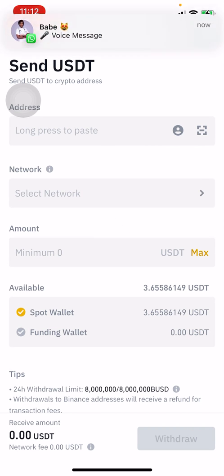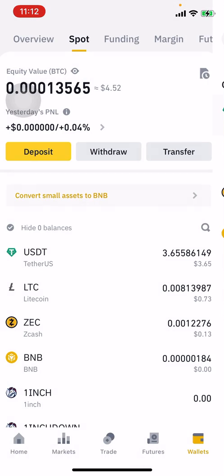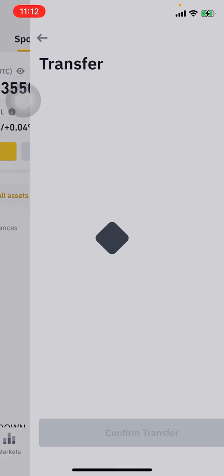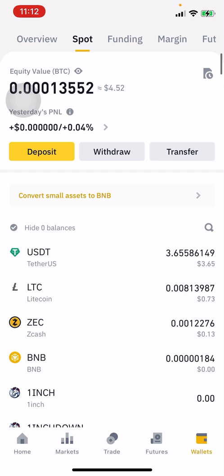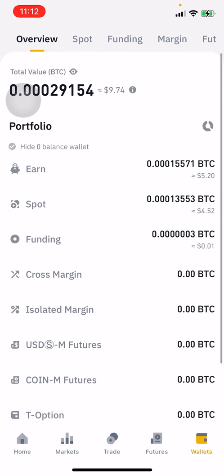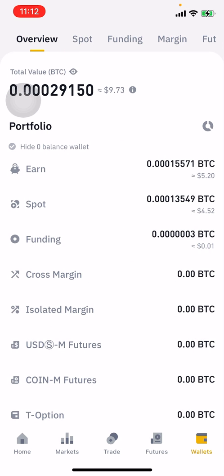Click on transfer when you're trying to move funds from your spot wallet to another wallet and vice versa. That's pretty much it on how to get your wallet address on Binance. If you enjoyed the video, don't forget to subscribe — thanks for watching, bye for now!